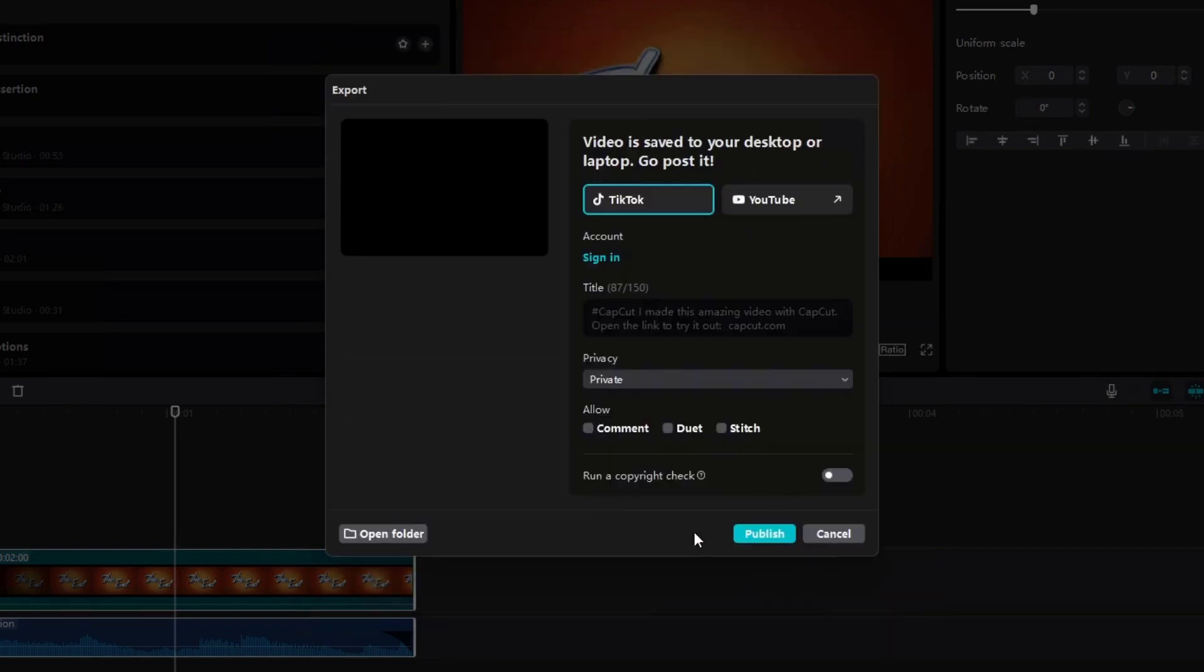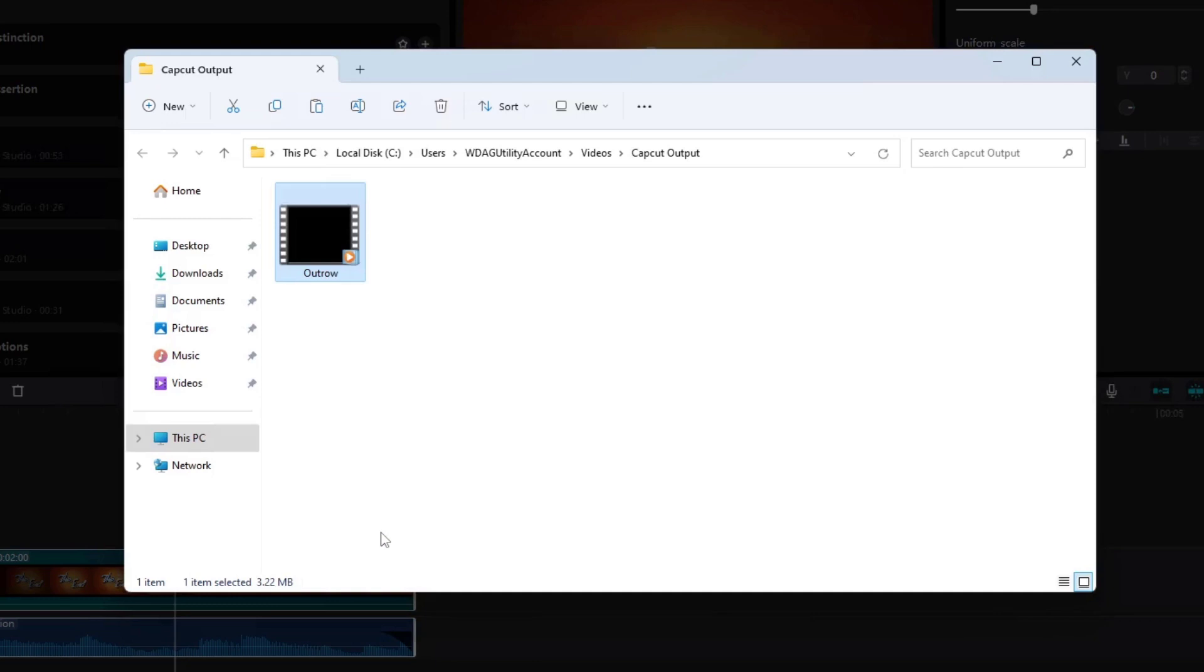Our exporting has been completed. Click on Open Folder to get to your custom location for export video. And here it is.